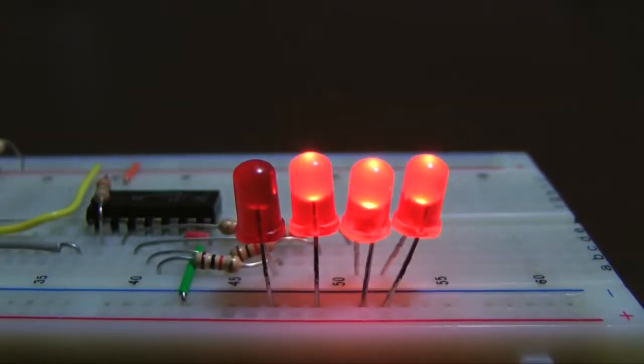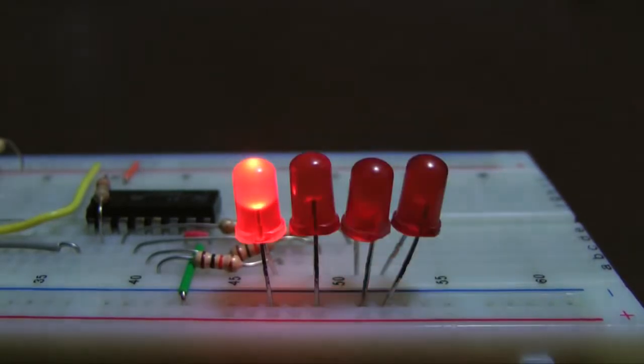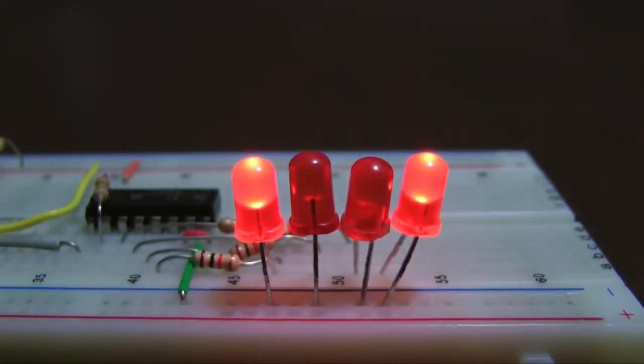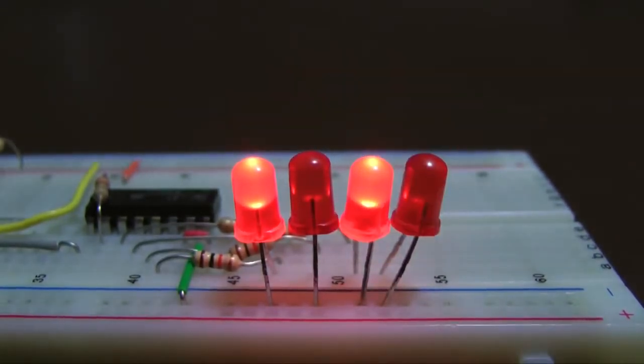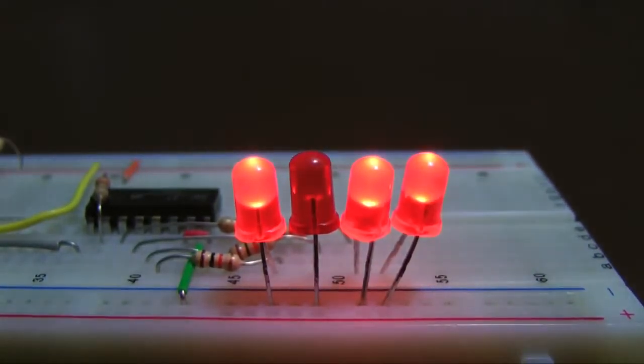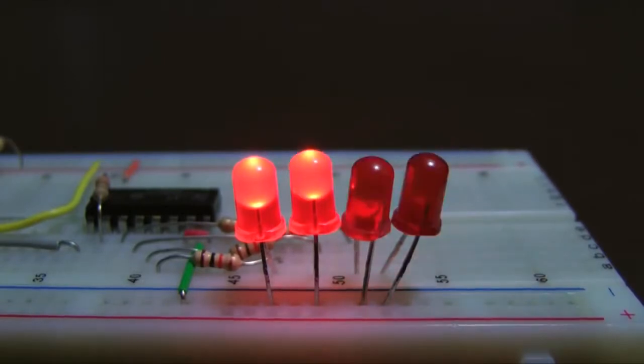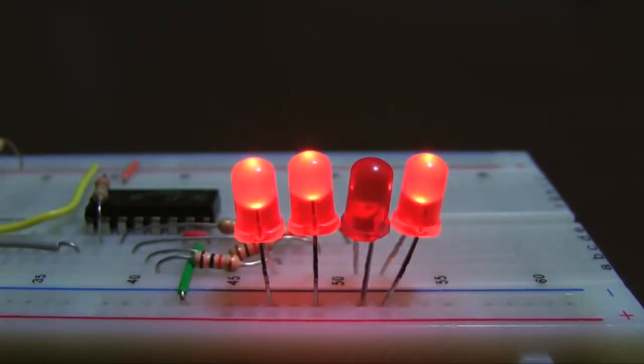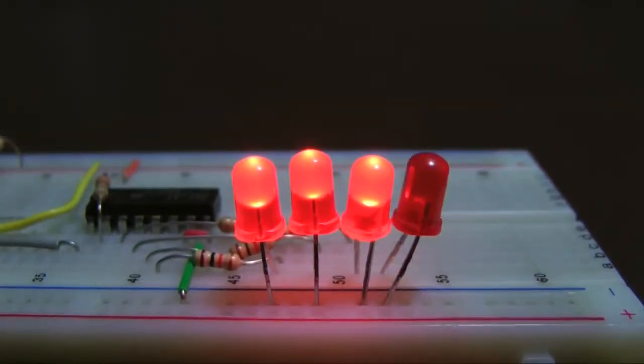You have probably heard the term binary associated with computer technology. This refers to the remarkably simple number system that lies at the root of all digital computers.